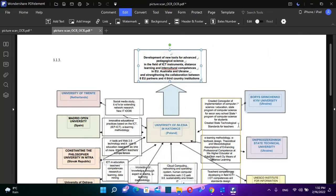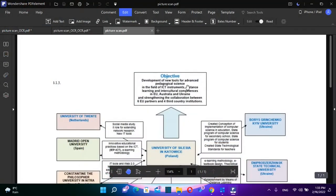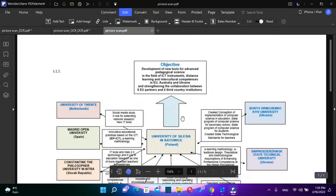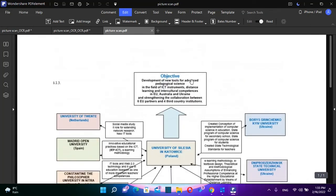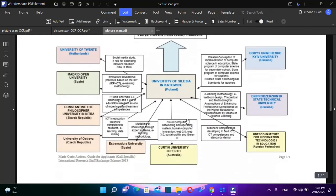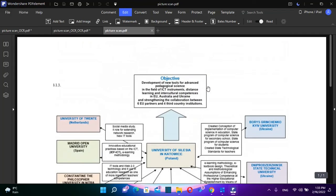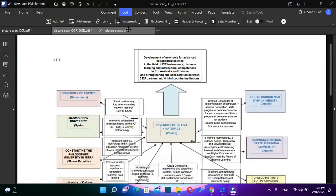I'll show you shortly the original file. So this is the original file and you can see that I cannot edit if I don't use the features of PDF element. So let's go back to editable file and let's see some more features regarding this.